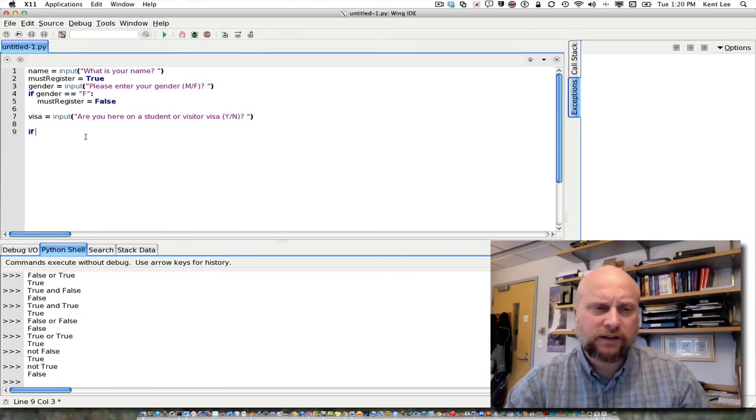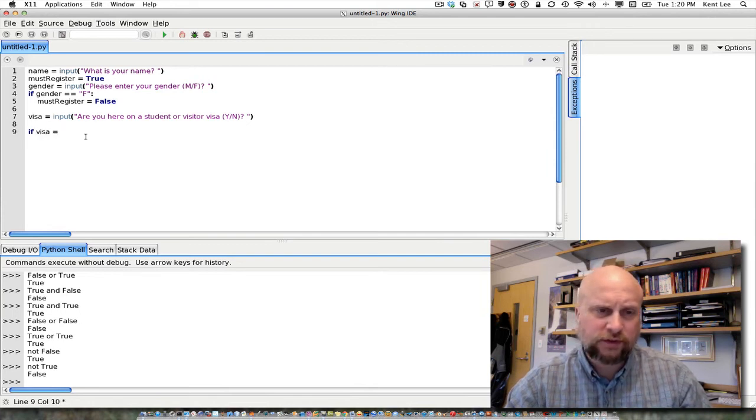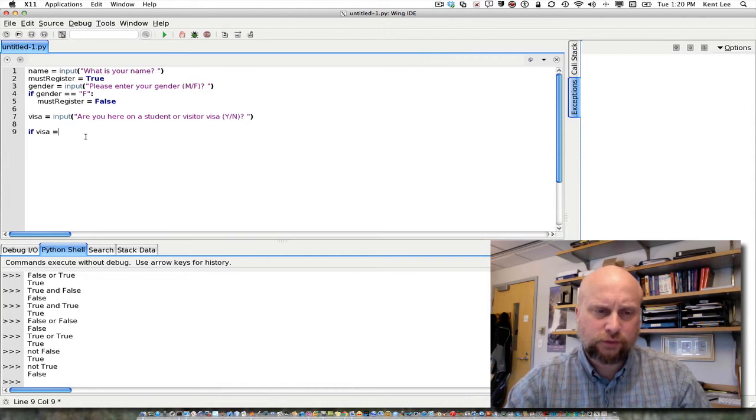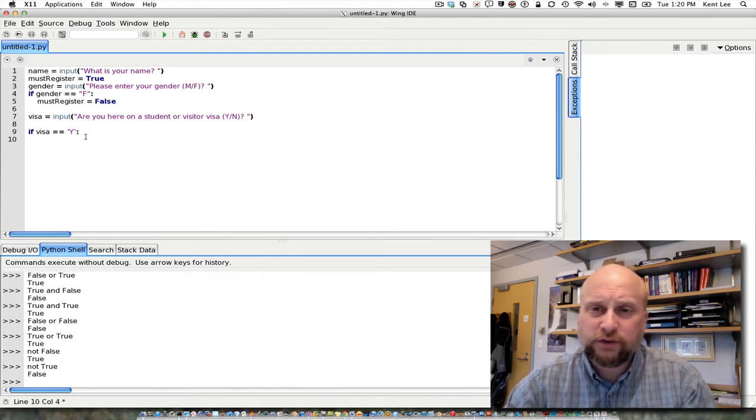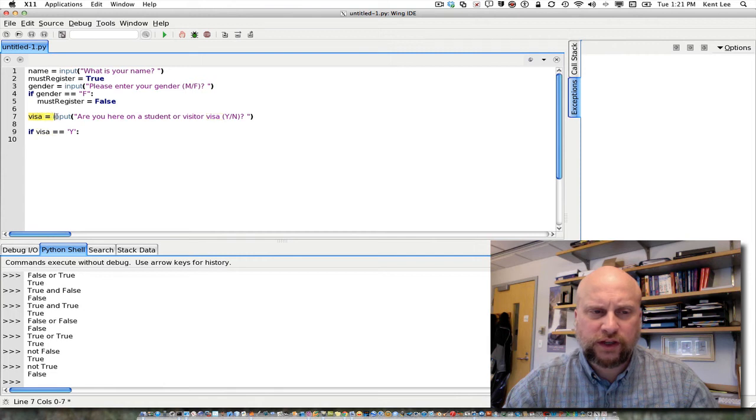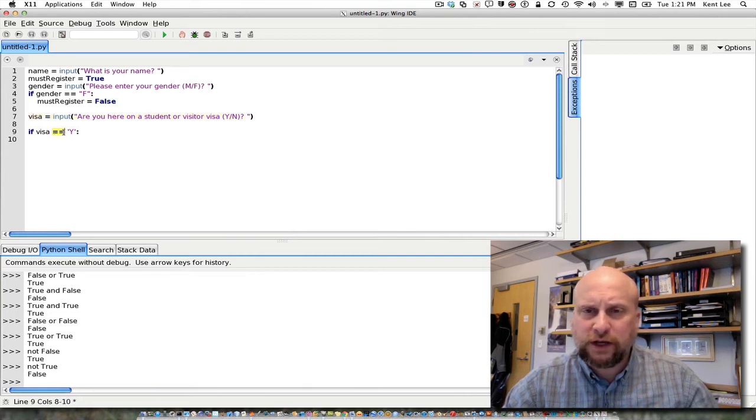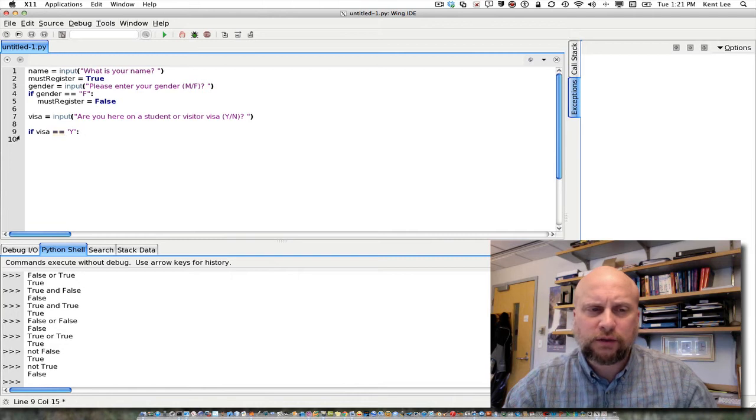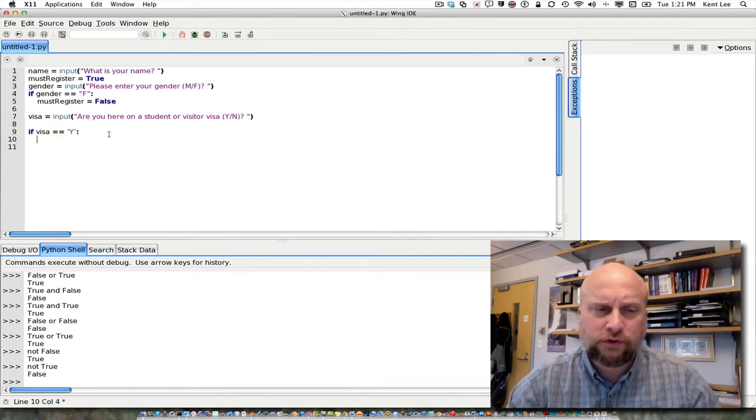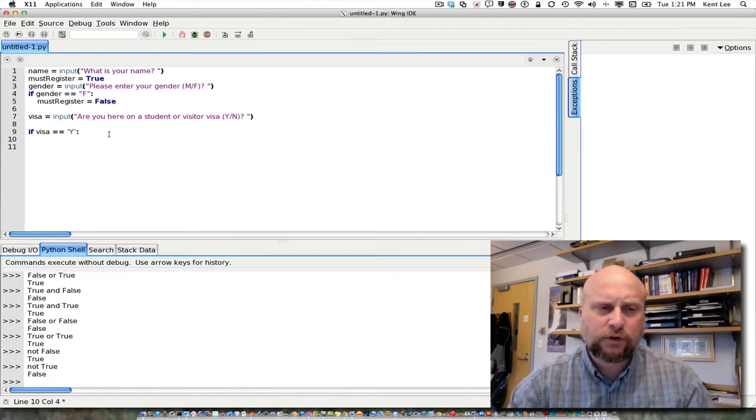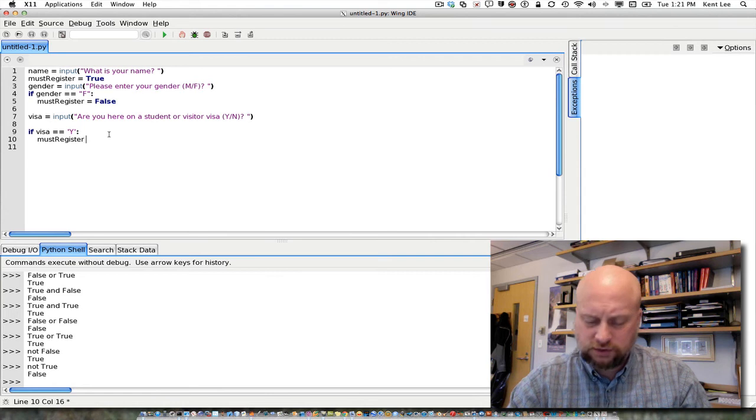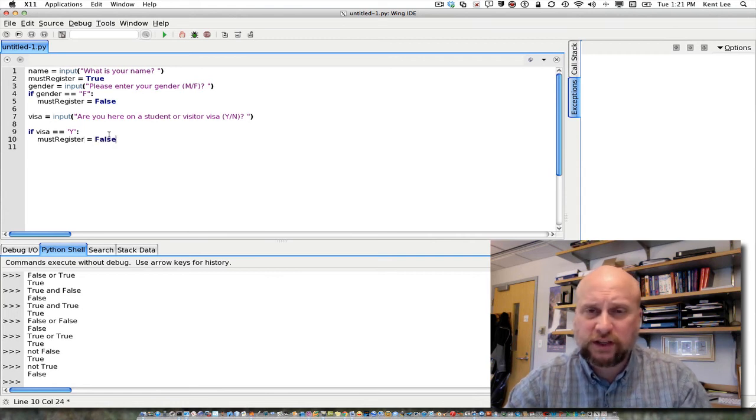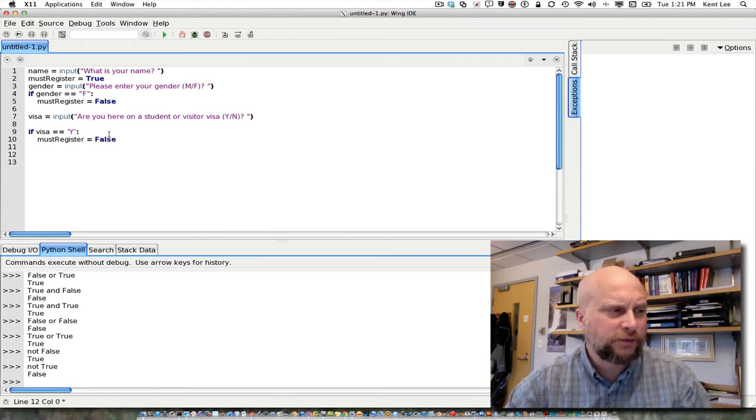And again, if visa equals yes, two equal signs to compare for equality. One equal sign is for assignment, and you can see here I've used one equal sign right here to assign this visa variable a value, the value that I get from the input. Two equal signs are for comparison. So I want to compare visa to yes, and if the person is here on a student or visitor visa, then we're going to say must register equals false. We'll fix our guess again if that were the case.